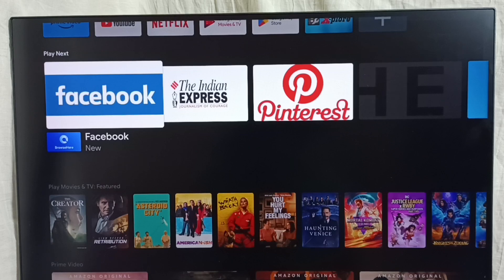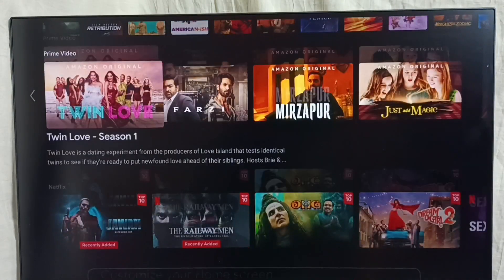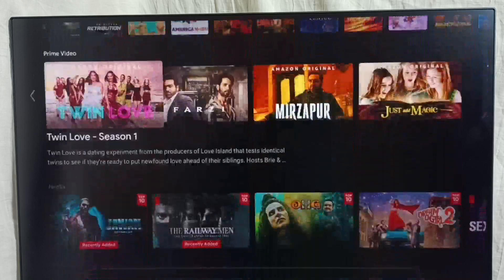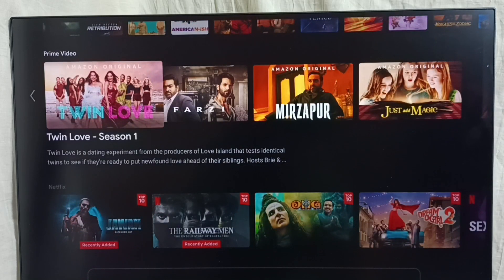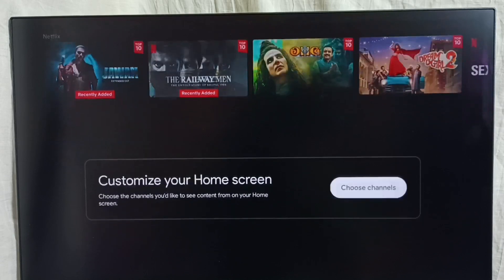You can also customize the playlist. If you want to delete from the playlist, press and hold the OK button on the remote and you will get the option. Going down, we can see the Channels section — Prime Video, Amazon Prime Video channel, and Netflix channel.